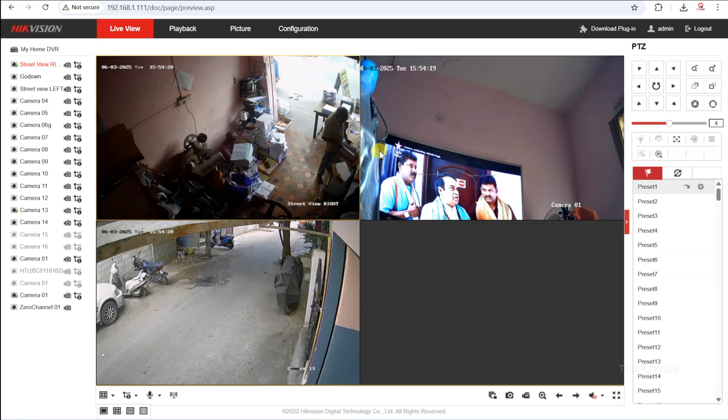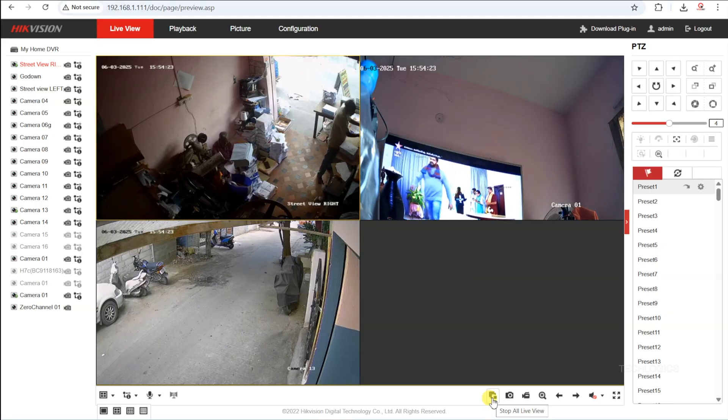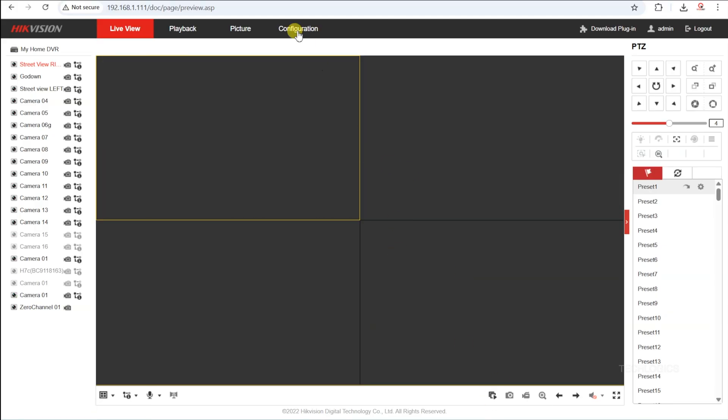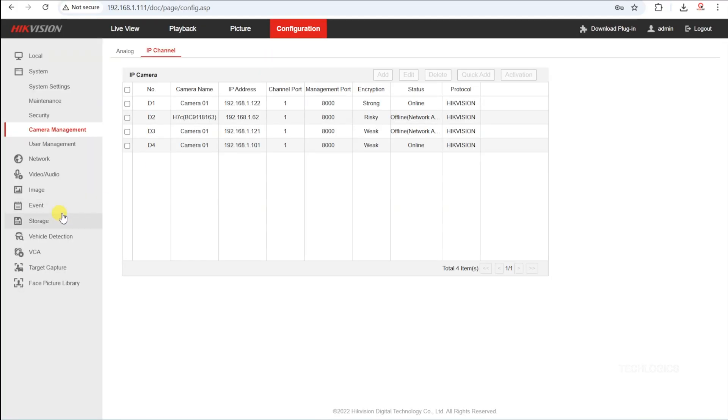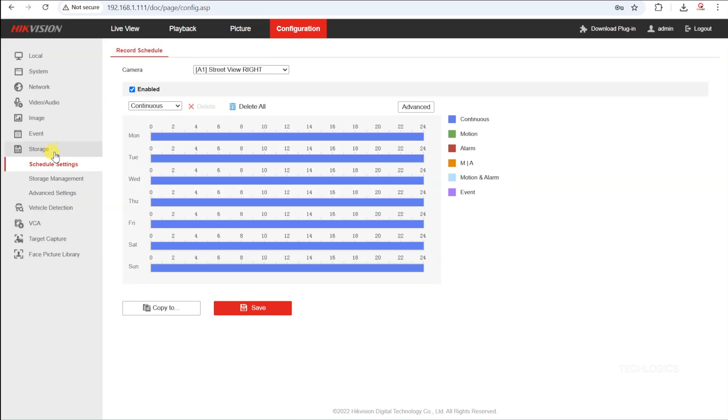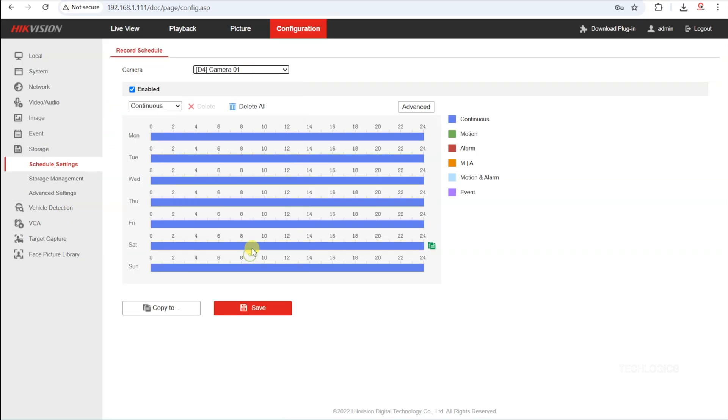You can also set up recording options for the added camera through the storage schedule settings page. This allows you to customize how and when the camera records, giving you flexibility to tailor the surveillance to your specific needs.